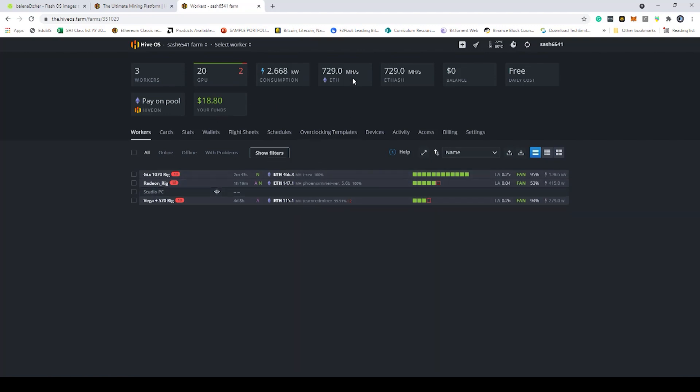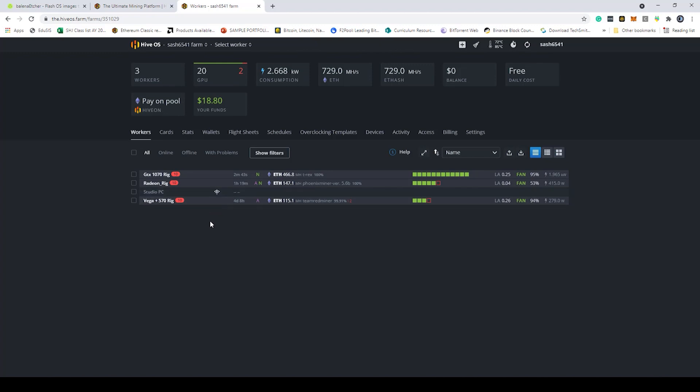I had some cards die on me unfortunately. I lost probably a good 150 to 200 megahash. Lots of cards died on me and right now I am down to these cards that are left. Regardless, we're going to add our most recent one which is the 3080 Ti.